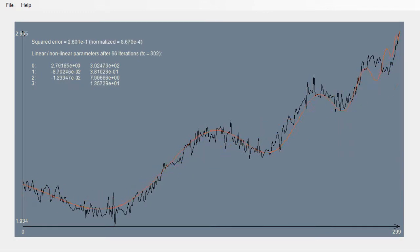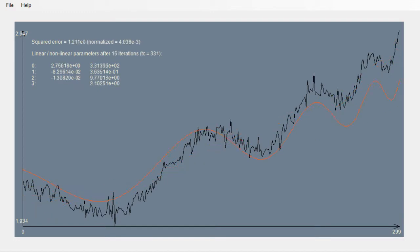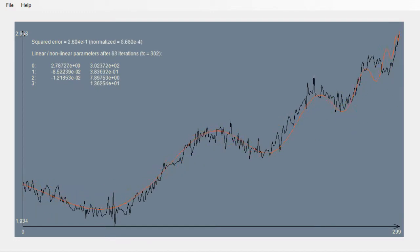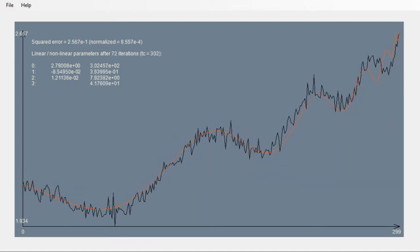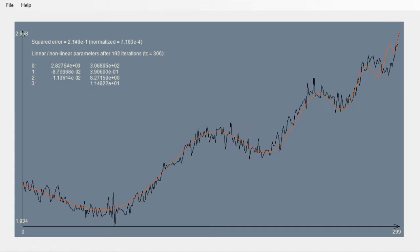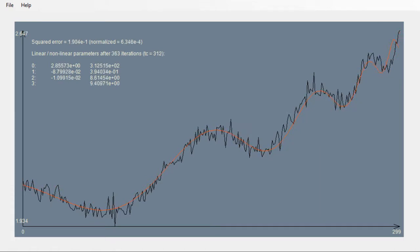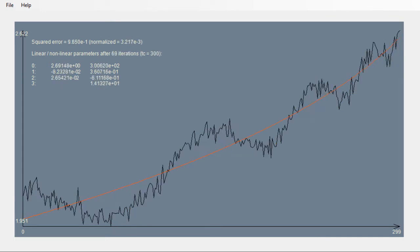The LPPL model in its original form presents a function of three linear and four non-linear parameters that should be estimated by fitting this function to the log price of the time series.